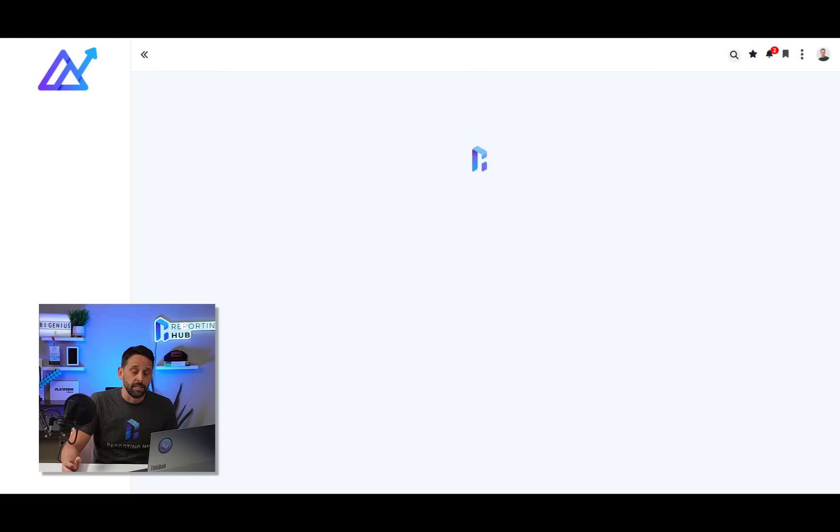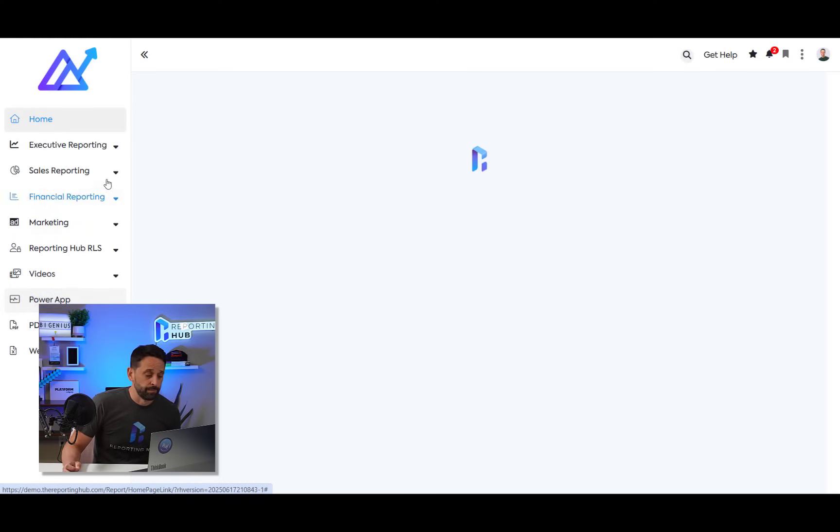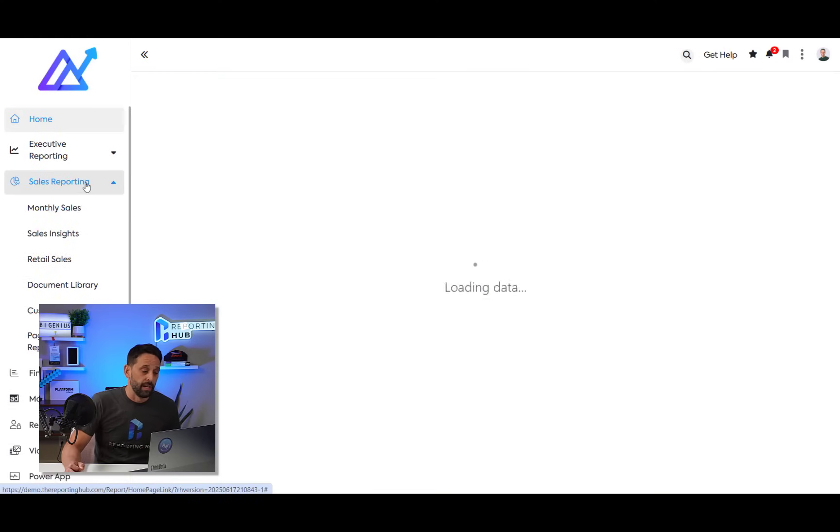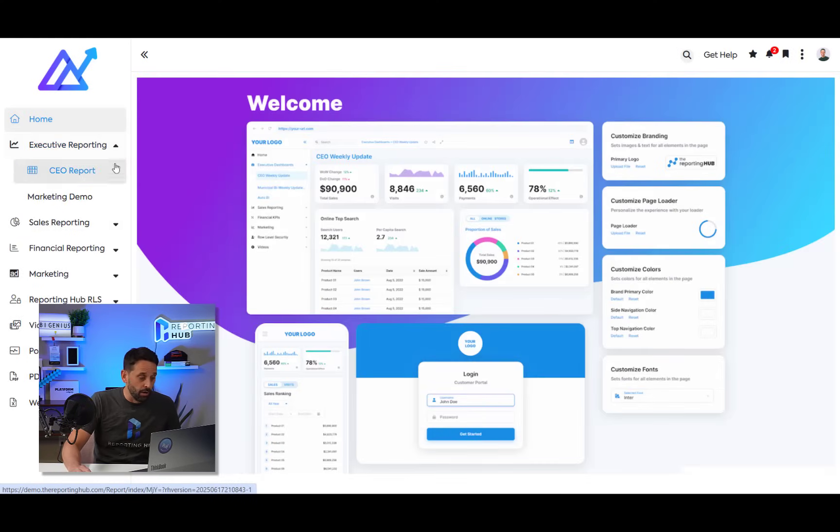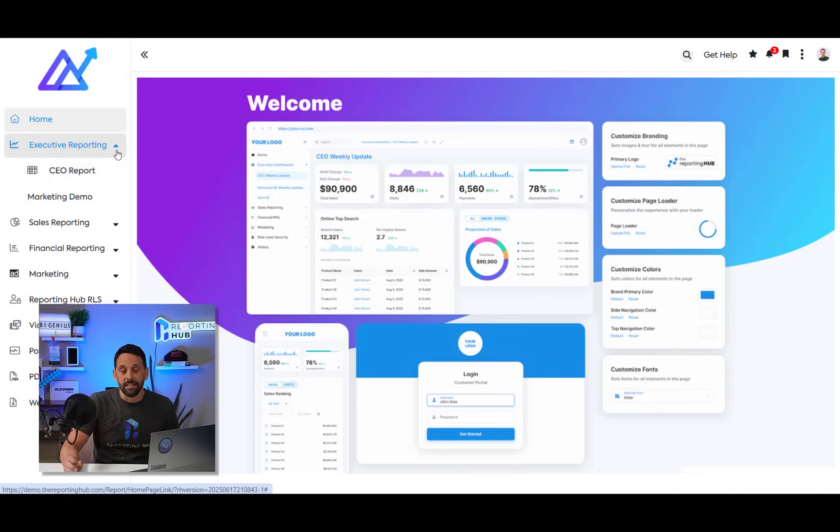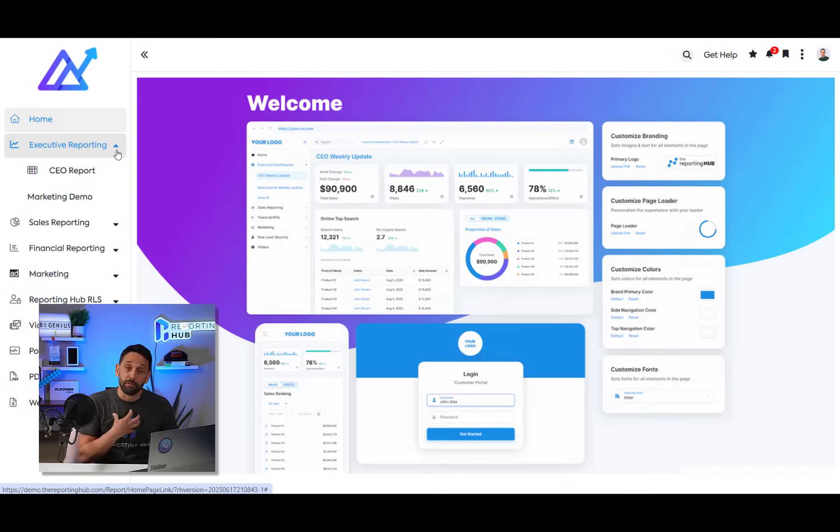And from here, I'll exit the admin panel and I'll go back. And here's all the content that I created in a very convenient self-serve portal for my end users that I own and have complete control over how I deliver that to my end users.